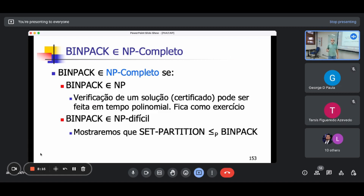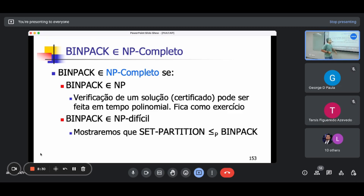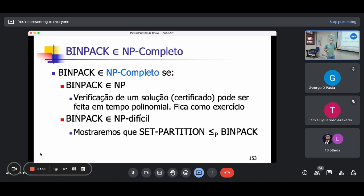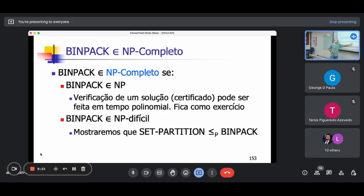BinPack pertence a NP completo. Para provar isso, a gente precisa mostrar que o BinPack pertence a NP e que pertence a NP difícil. A verificação de uma solução — o certificado — pode ser feita em tempo polinomial: me dá as caixas e eu consigo verificar em tempo polinomial se a soma dos tamanhos está correta e se o número de caixas é K. Então, BinPack pertence a NP.